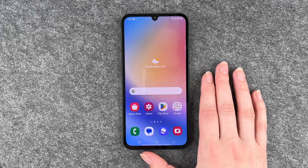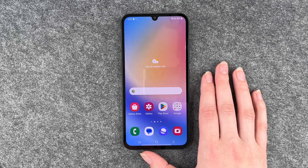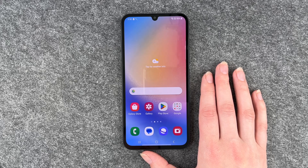Hi buddies, welcome back! It's Anne-Sophia, and today I'm going to show you how you can look for a system update on your Samsung Galaxy A34 5G.